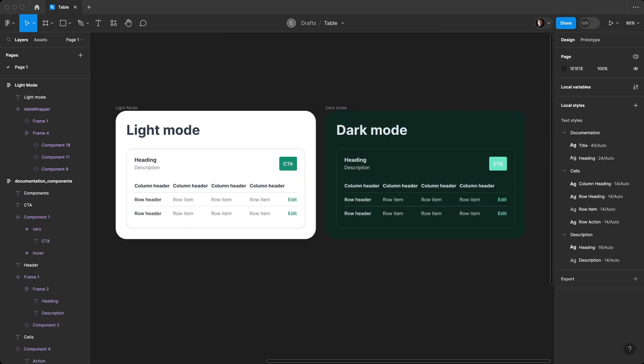There you have it. That's how you build a table using variables in Figma. If you're interested in seeing how to insert live data into this table, hit that subscribe button, and that will be my next video coming out shortly. Thanks for watching and stay creative.